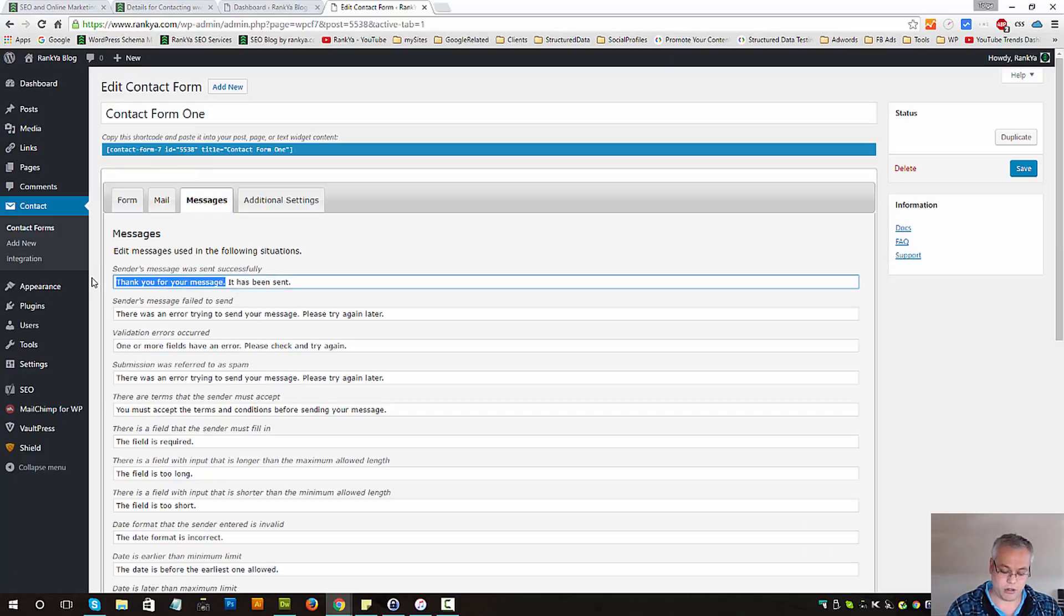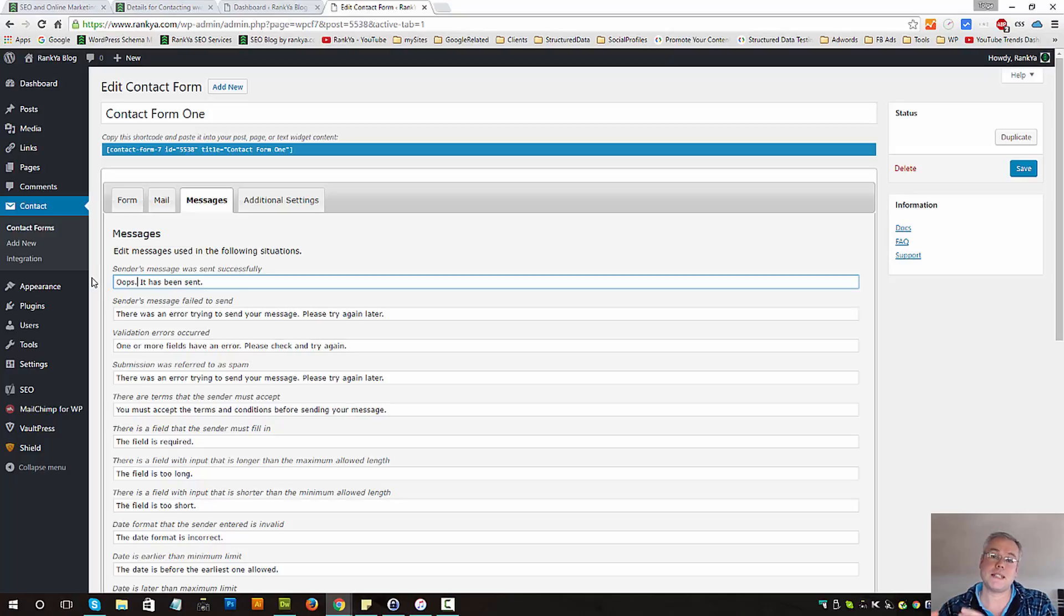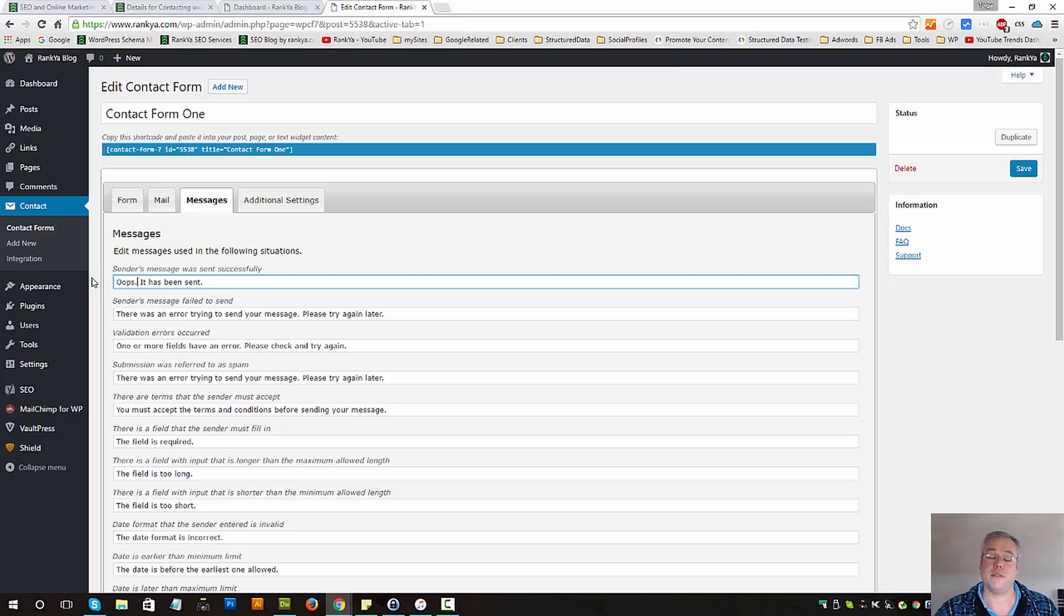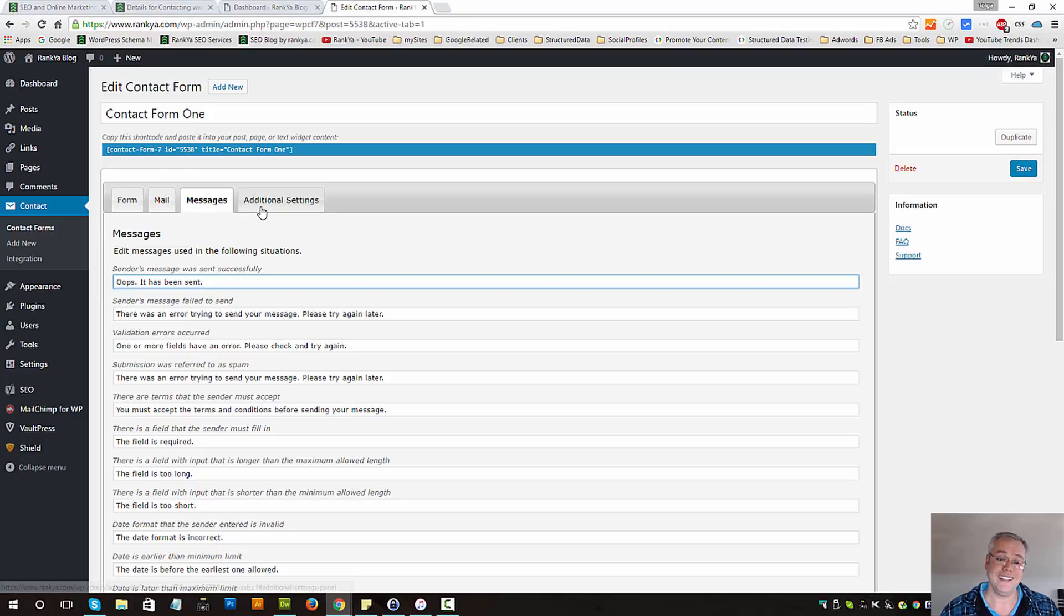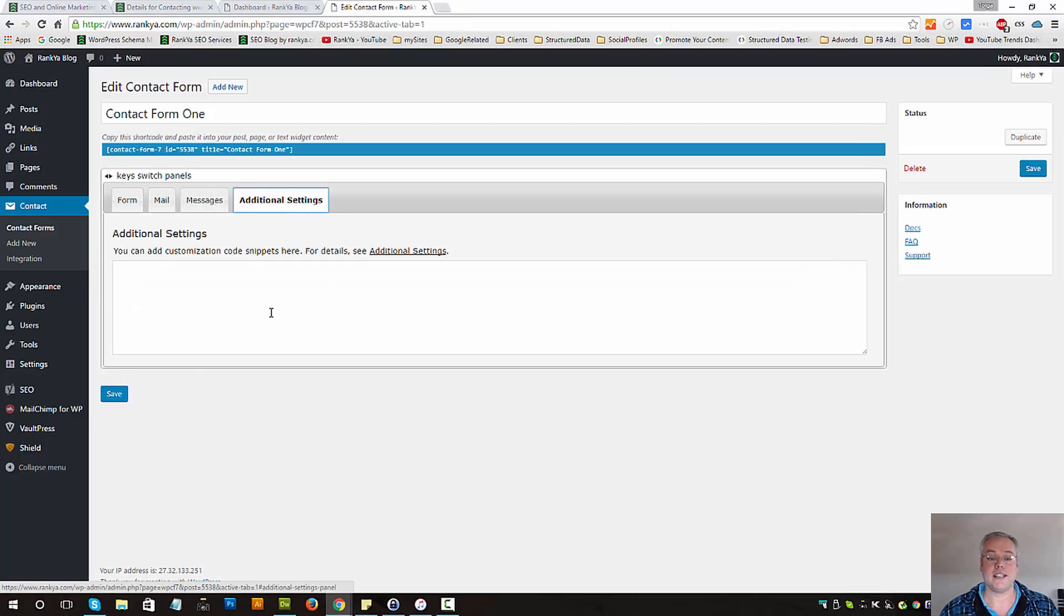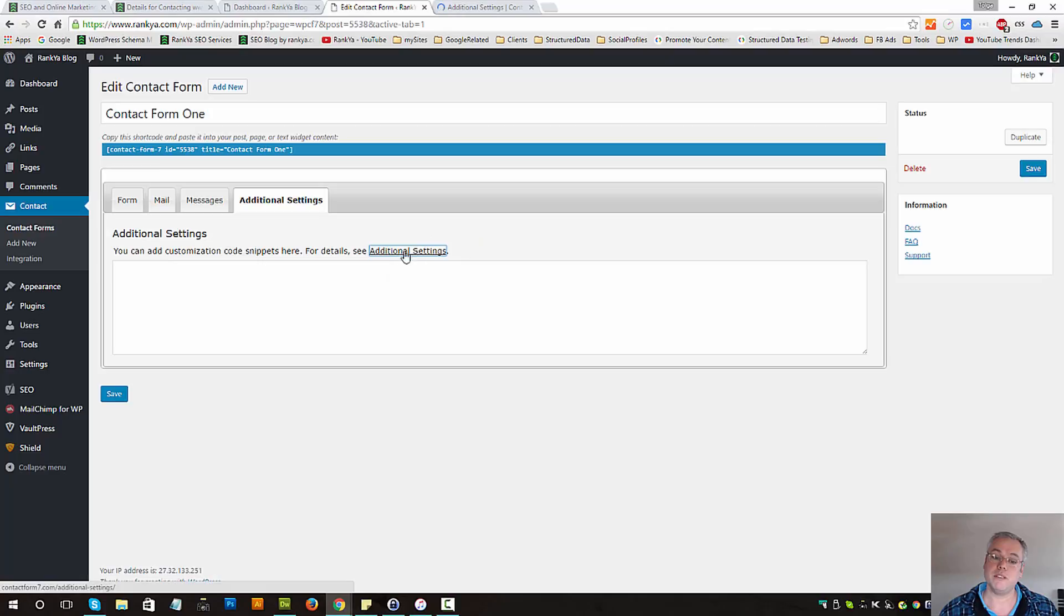Additional settings you may like to explore simply visit the plugin help section. Now let's save this form.